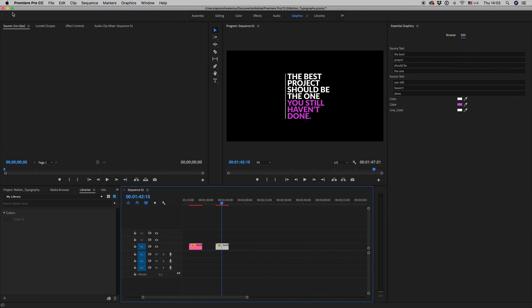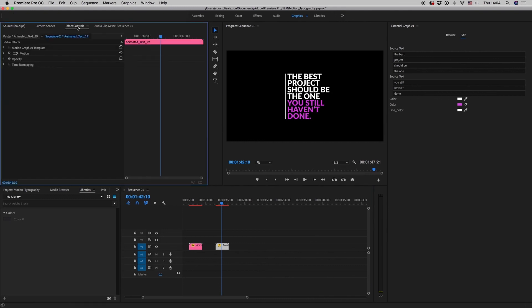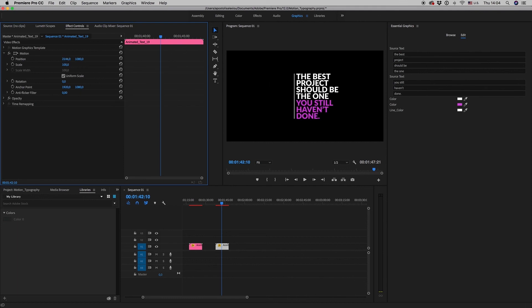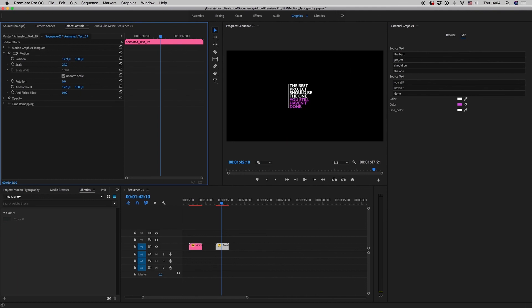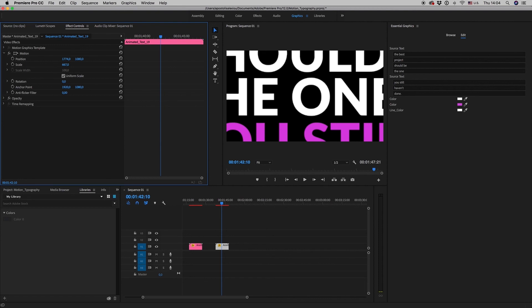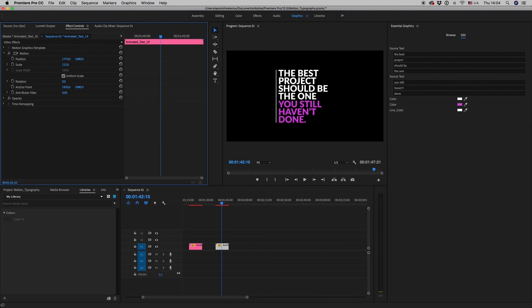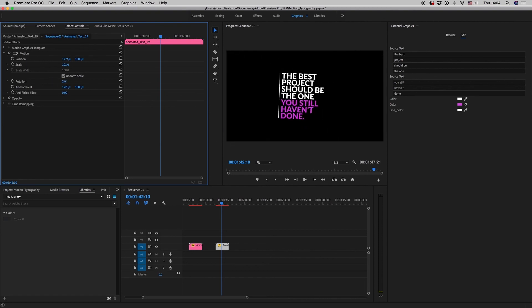From the Effect Control, you can position the text wherever you want, scale it up or down without losing quality, even rotate it. So this is it.